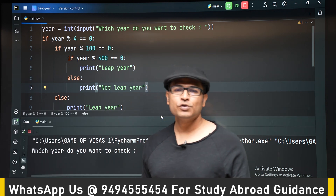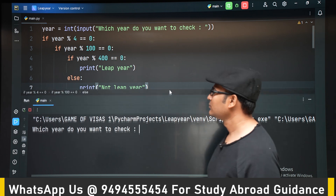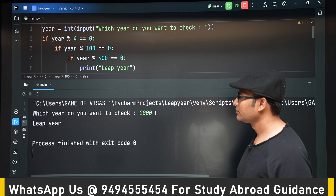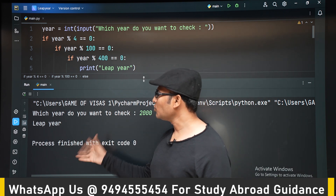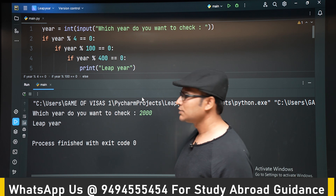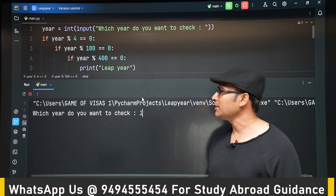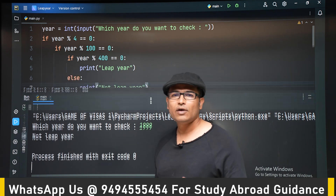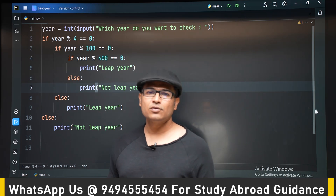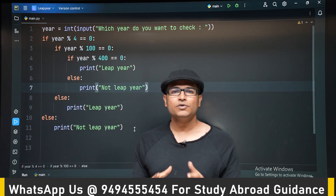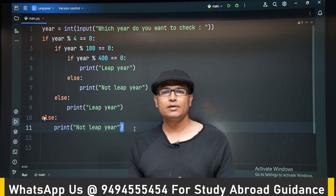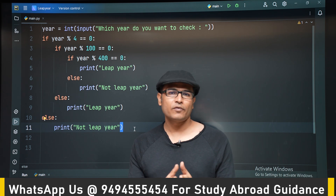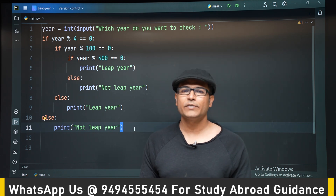I know that the year 2000 is a leap year. Let's enter 2000 — yes, it is a leap year. Now let's run it one more time. Let's give 1999 — it is not a leap year. You don't have to memorize the algorithm; if they give you this program to write, you can look up the algorithm, or they will provide it in the question. Thank you.